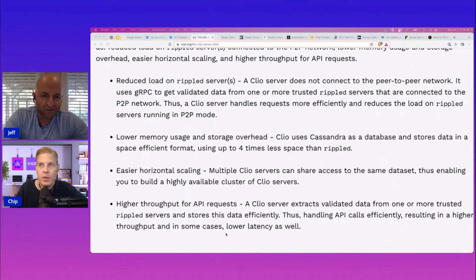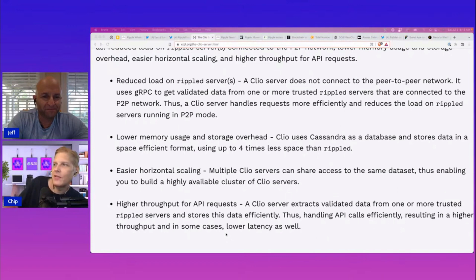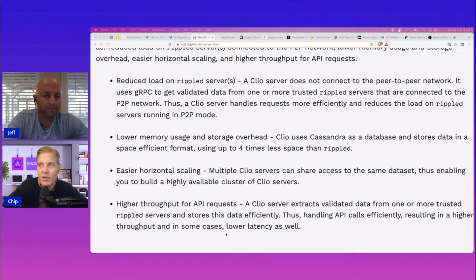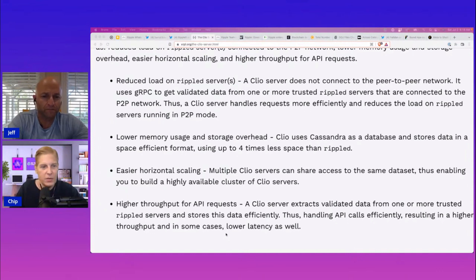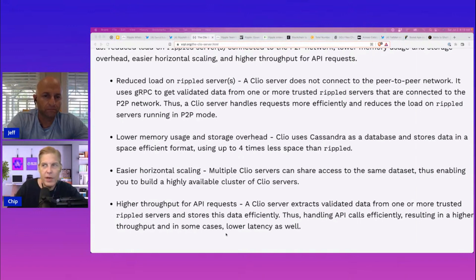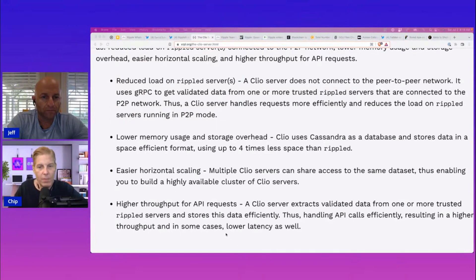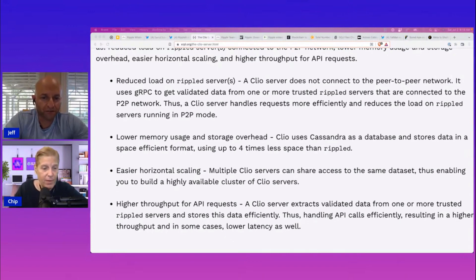What does all that mean in English? The horizontal scaling is a performance feature. Because multiple Clio servers have access to the same data, versus a peer-to-peer setup which is movement between one and two nodes, this takes a lot of the overhead off of the actual server. It has access to all the XRPL data sets and all the API requests via an API — higher throughput for API requests. The Clio server extracts validated data from one or more trusted Rippled servers and stores it efficiently. It's more efficient. Pretty cool.